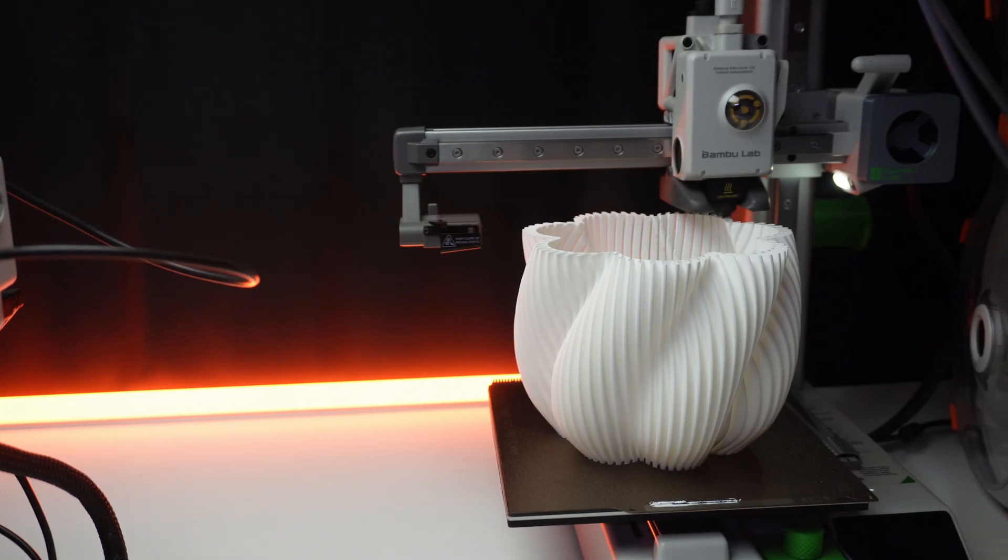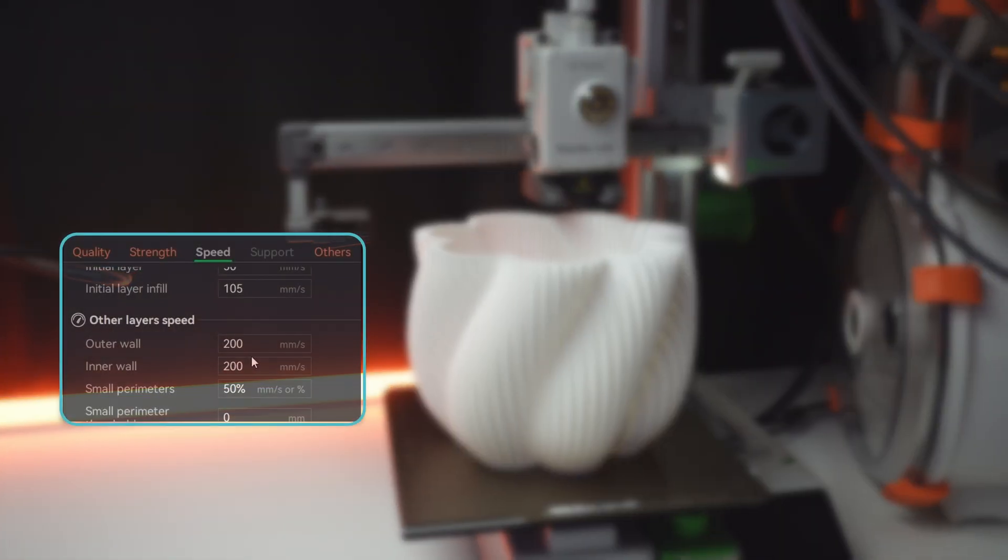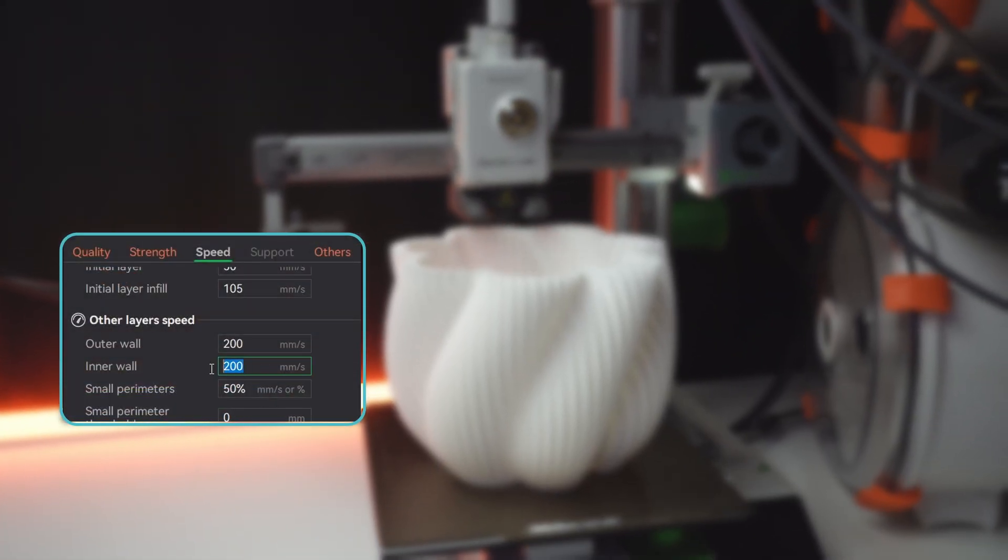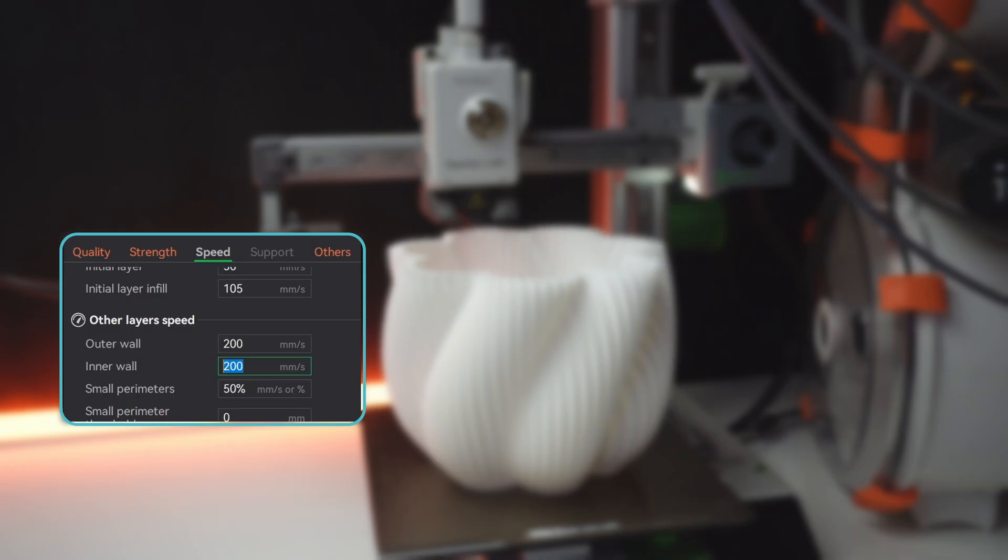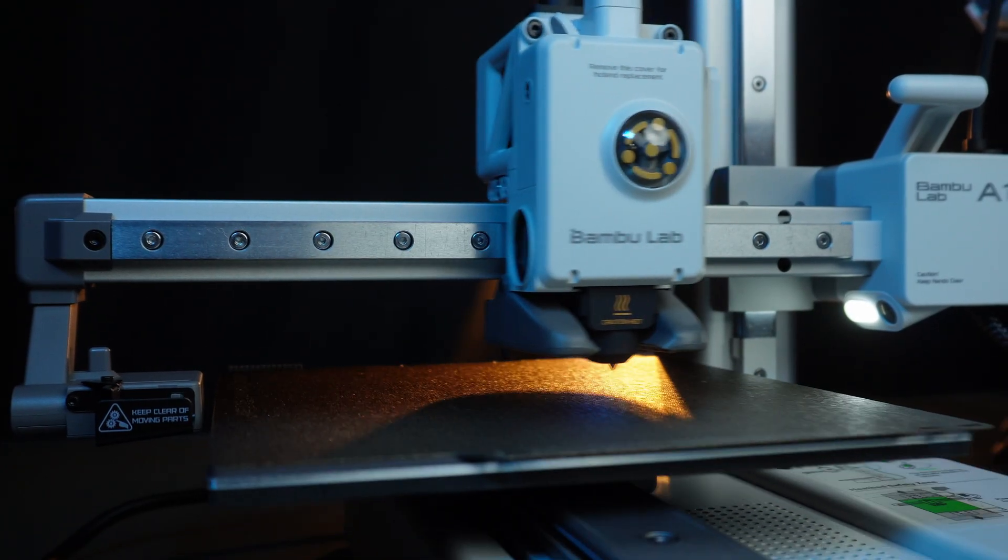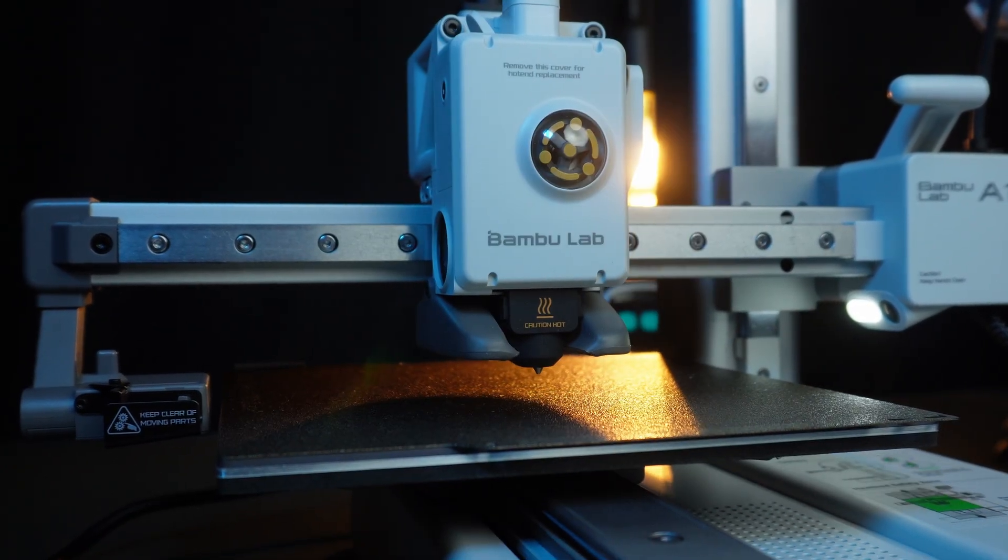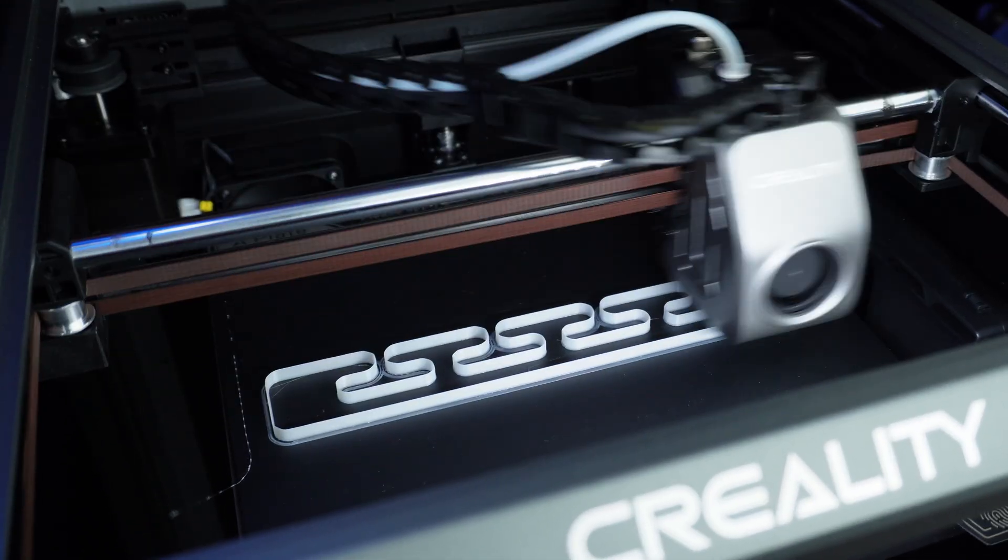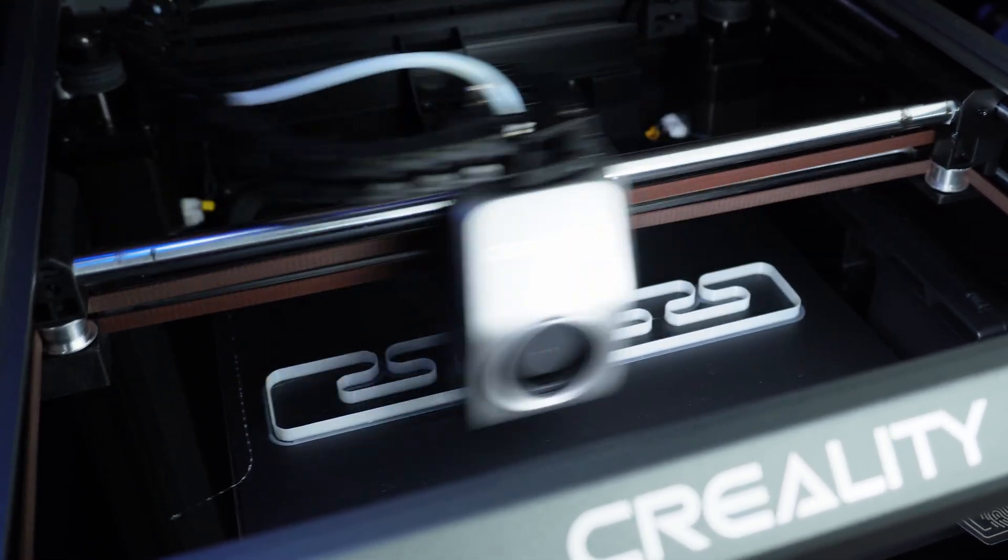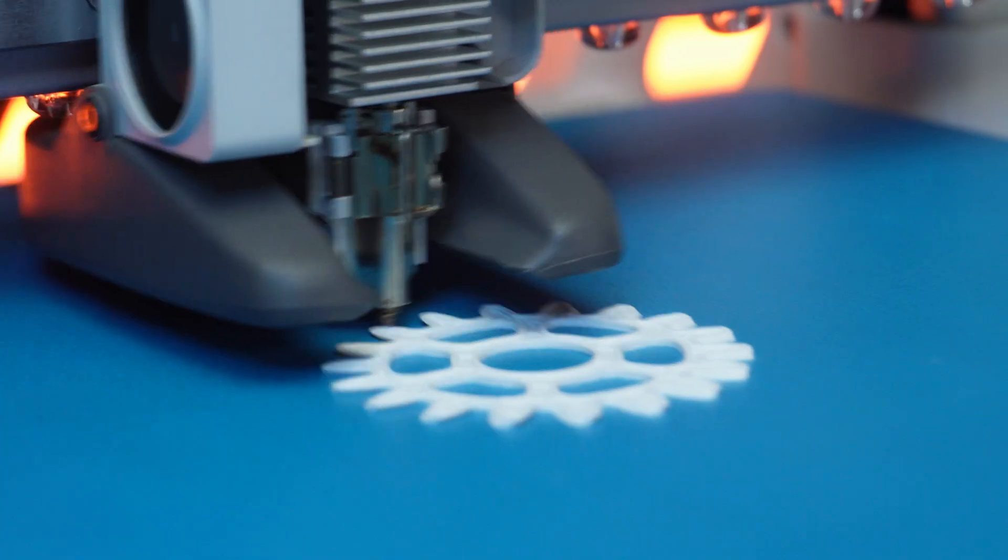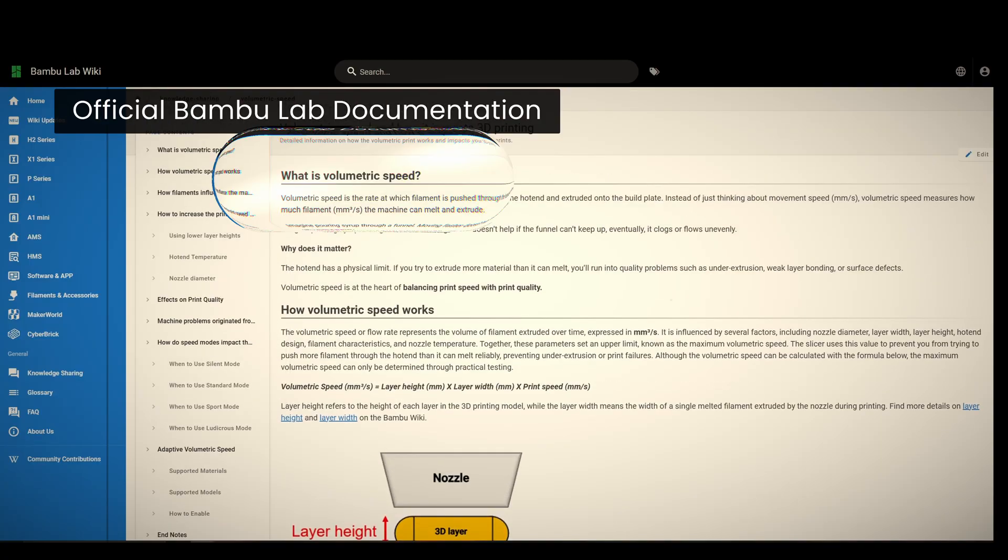Now, most people think about 3D printer speed only in terms of millimeters per second. You know, 200-300mm/s, how fast the nozzle moves across the bed. But here's what we're missing: moving fast doesn't mean anything if the hotend can't keep up with melting the plastic fast enough to extrude. That's where the volumetric speed comes in.